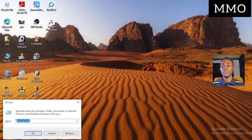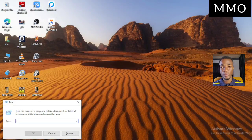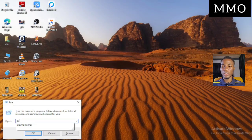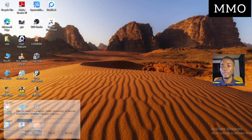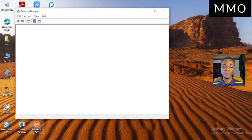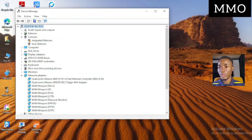Press the Windows key and the R key together. In the Run dialog, type 'devmgmt.msc' and click OK. This opens Device Manager. The next thing we are going to look for here is Network Adapters.